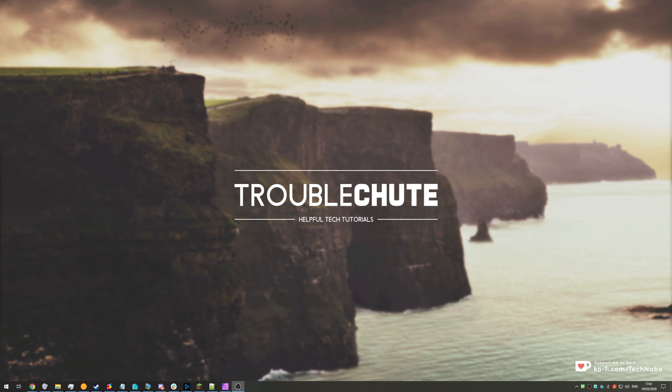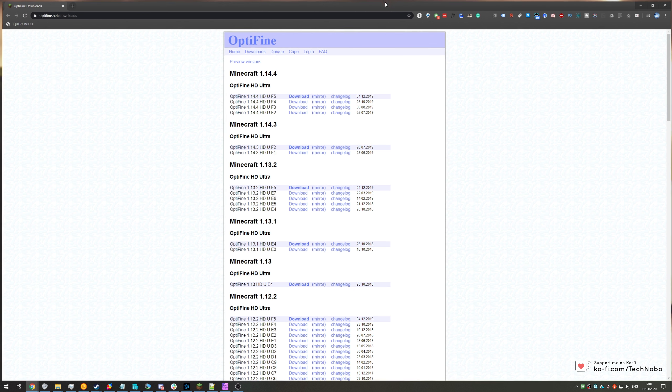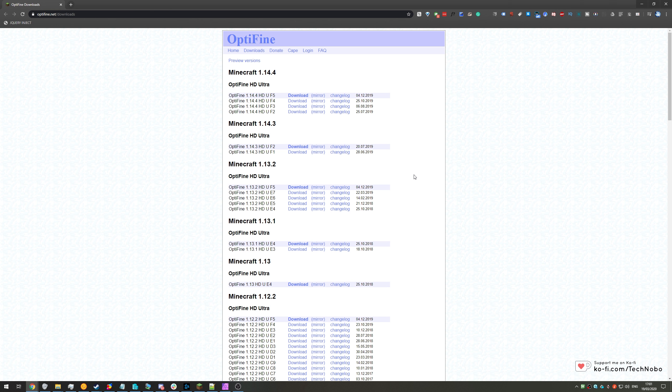What's up guys, my name is TechNumber here for Troubleshoot and today I've got another video for you on Minecraft. If you play Minecraft, you've probably seen the benefits that come from using the Optifine mod.